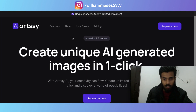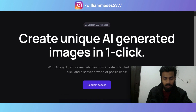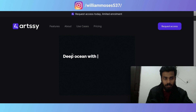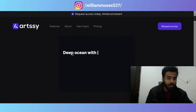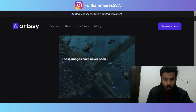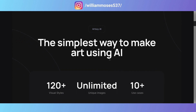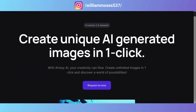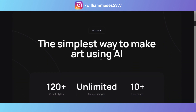The first tool I want to show you is RTC. This is an AI tool that helps you create any AI image. You can type anything and the image will be generated according to your requirements. This tool lets you create unique AI-generated images in one click.